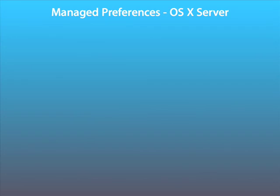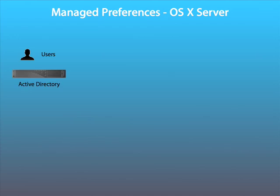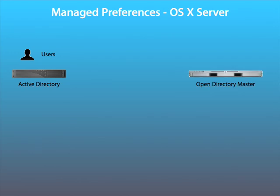To use a macOS 10 server for Managed Preferences, we would set it up as follows. First of all, we have our Active Directory domain with our user accounts. Next, we would install a macOS 10 server and make it an Open Directory Master.